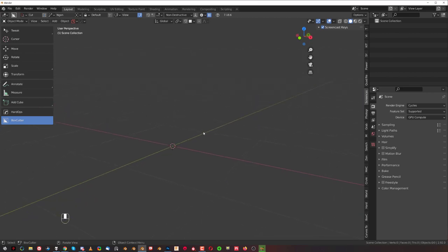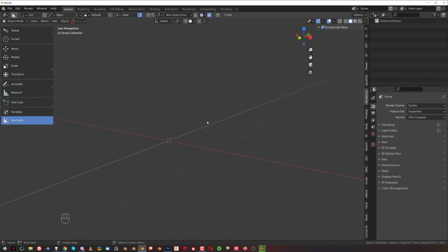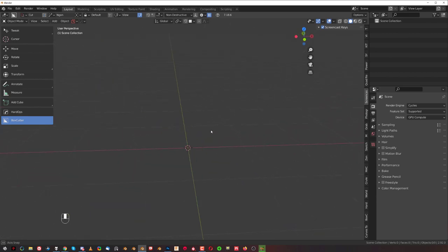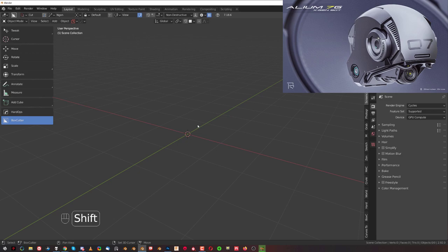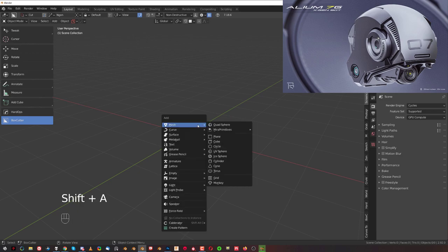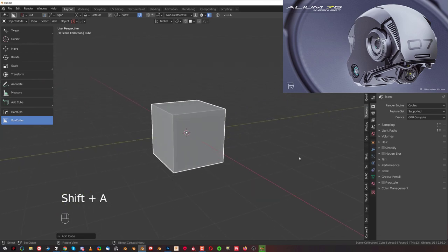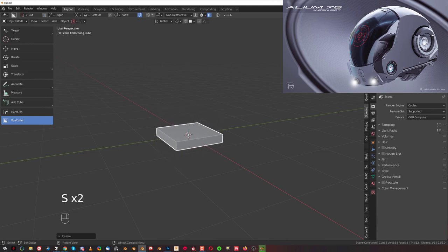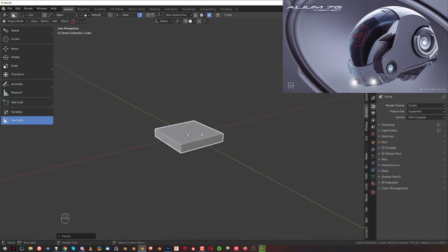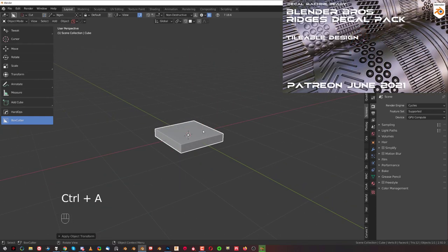Hi guys, here with another Blender tutorial — this one's for beginners. We're going to design some sci-fi lighting; been playing Mass Effect recently and got inspired by a few shapes. So Shift+A, add a cube, then S to scale it down, S Z to scale on Z, and apply scale with Ctrl+A.